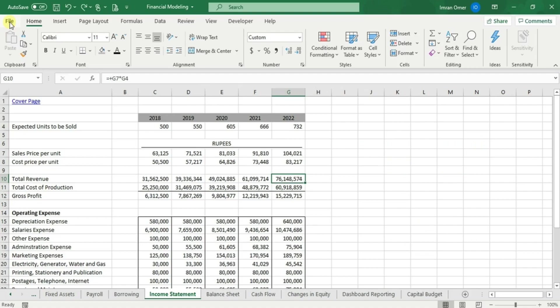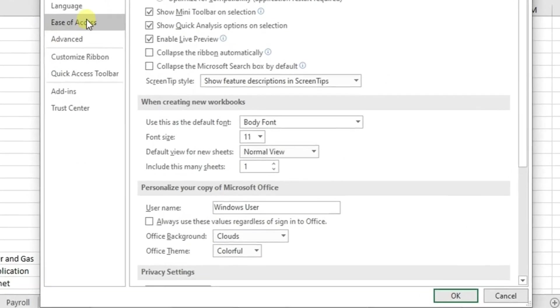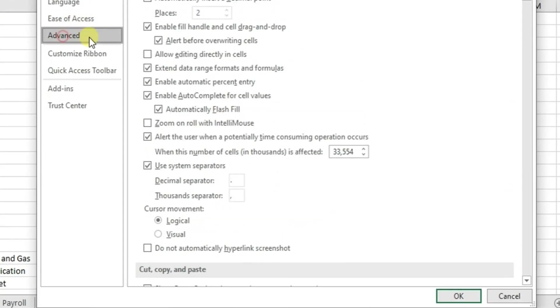For that, go to File, Options, and then select the Advanced tab. Here simply uncheck the allow editing directly in cell option.